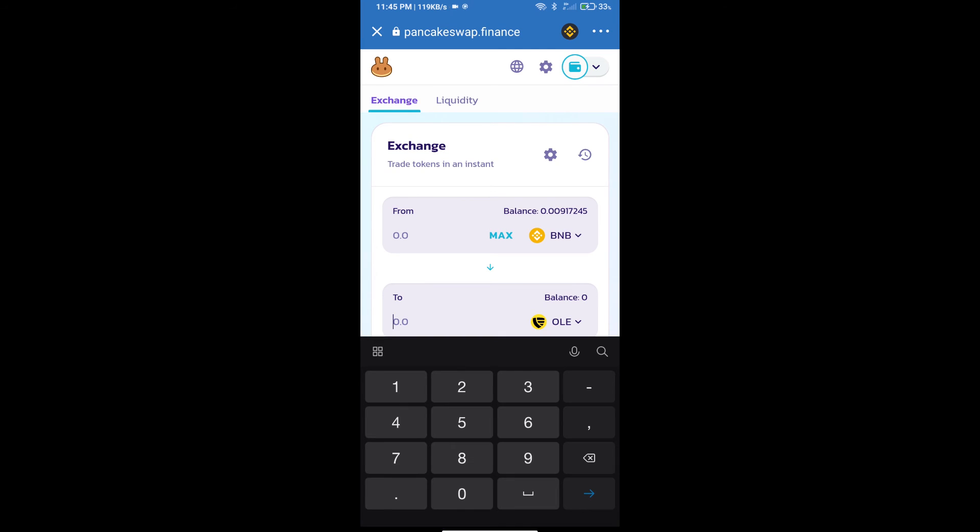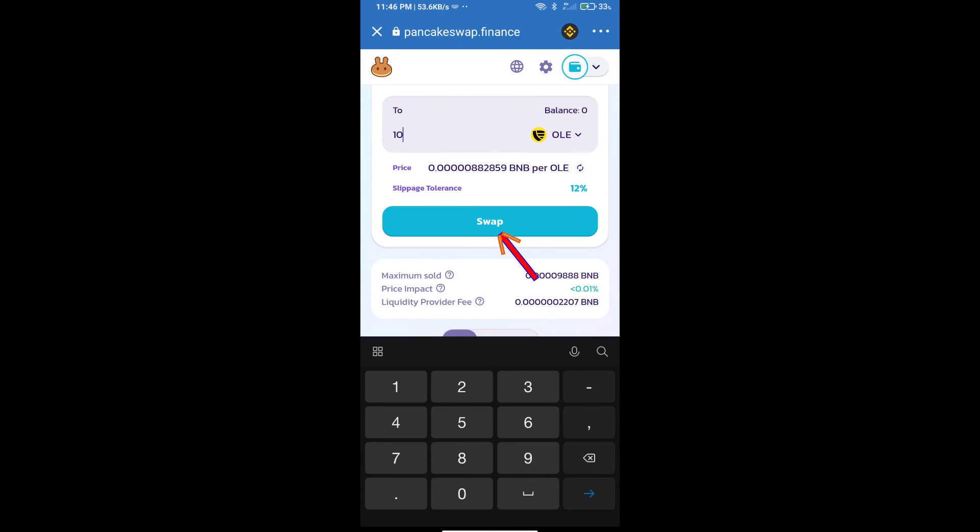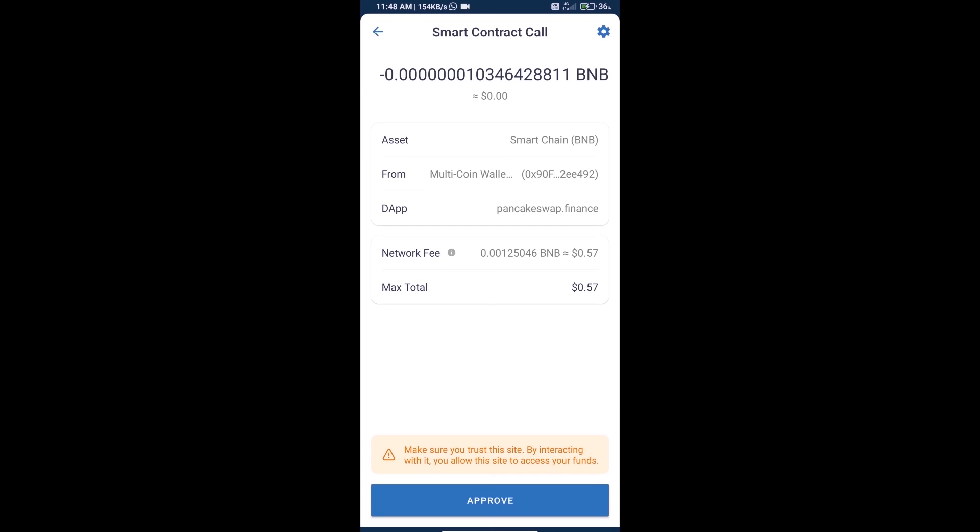Here we will enter the number of tokens and click on swap. Here we can check detailed information and click on confirm swap. Here we can check transaction history and network fee charges.